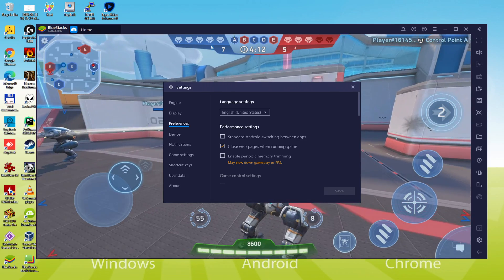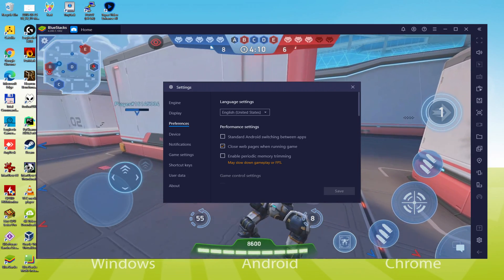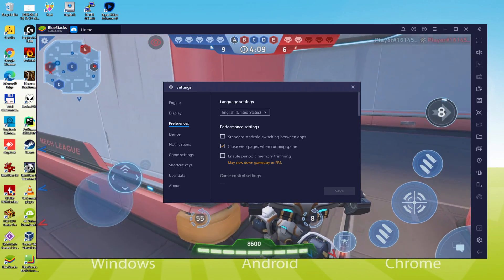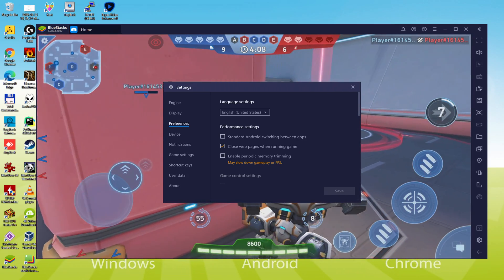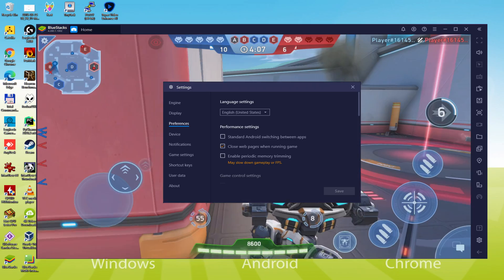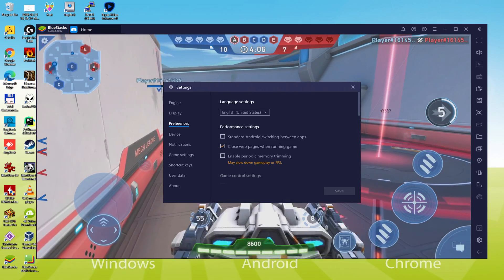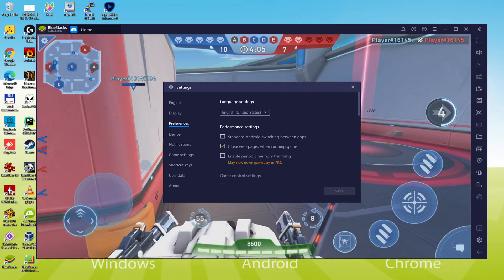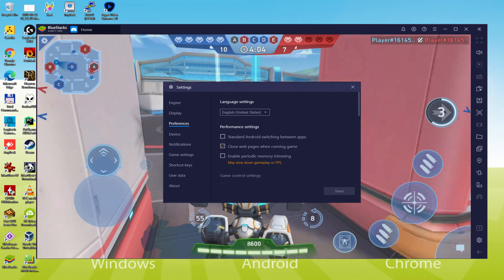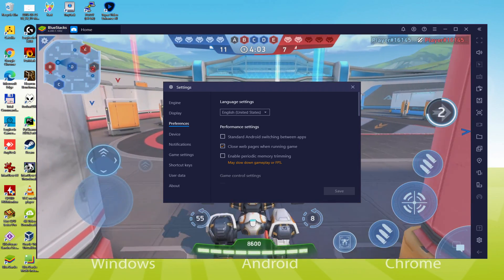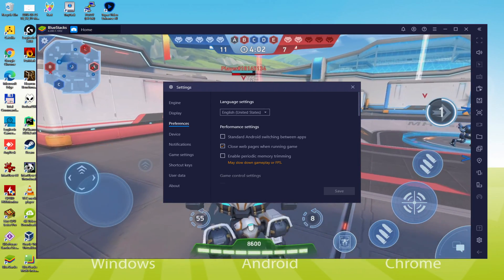Once the language is decided, we save. The emulator will restart, along with the video game, and the next time we launch it, it will be in the chosen language.